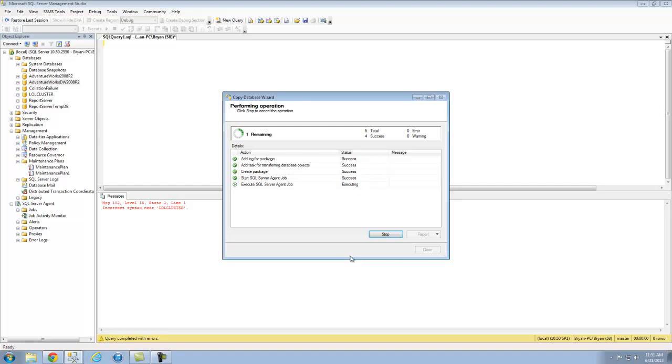We can see here it's executing. It's almost done. We can see that this is very lightweight, it's very easy to use and very, very fast.